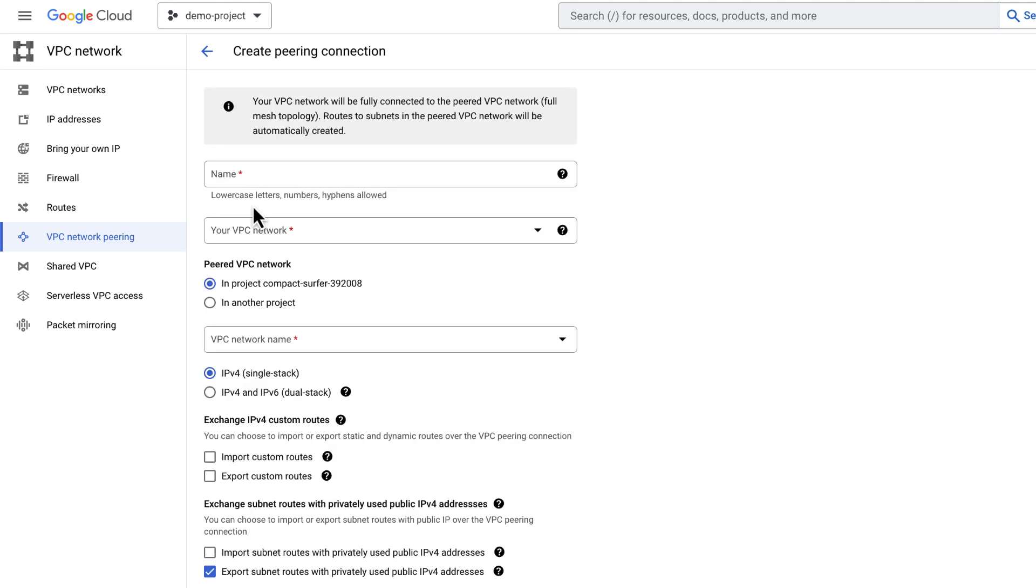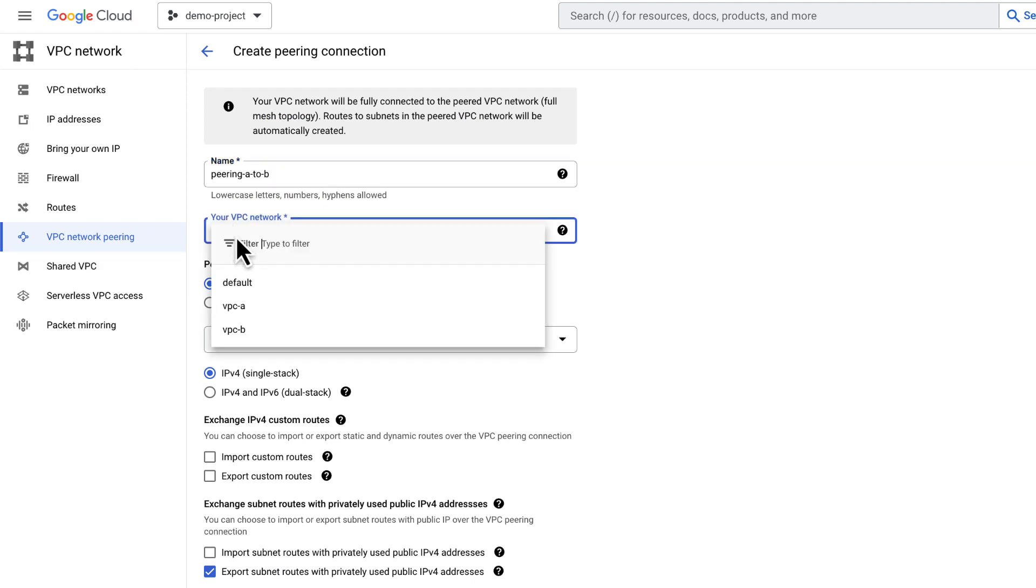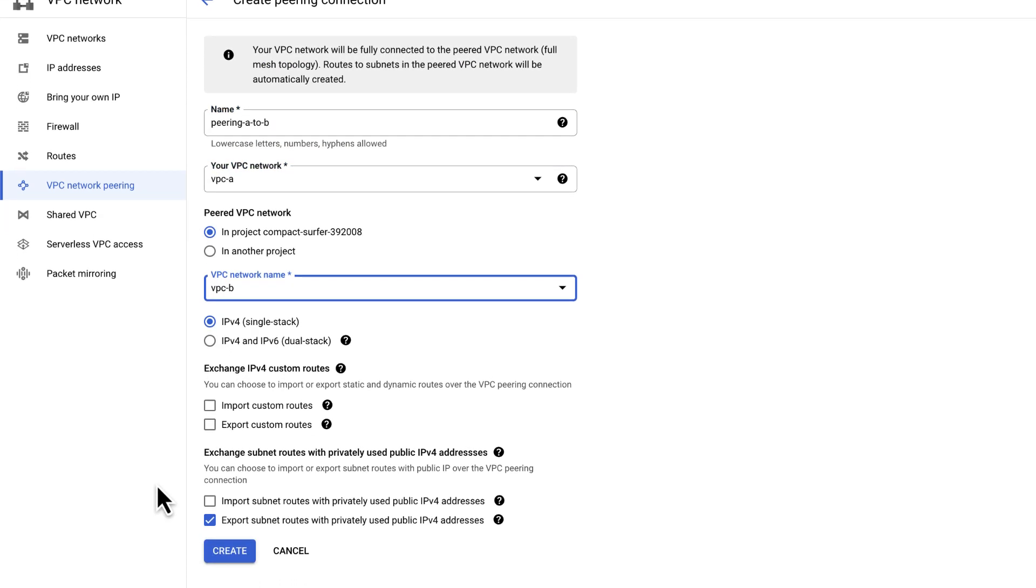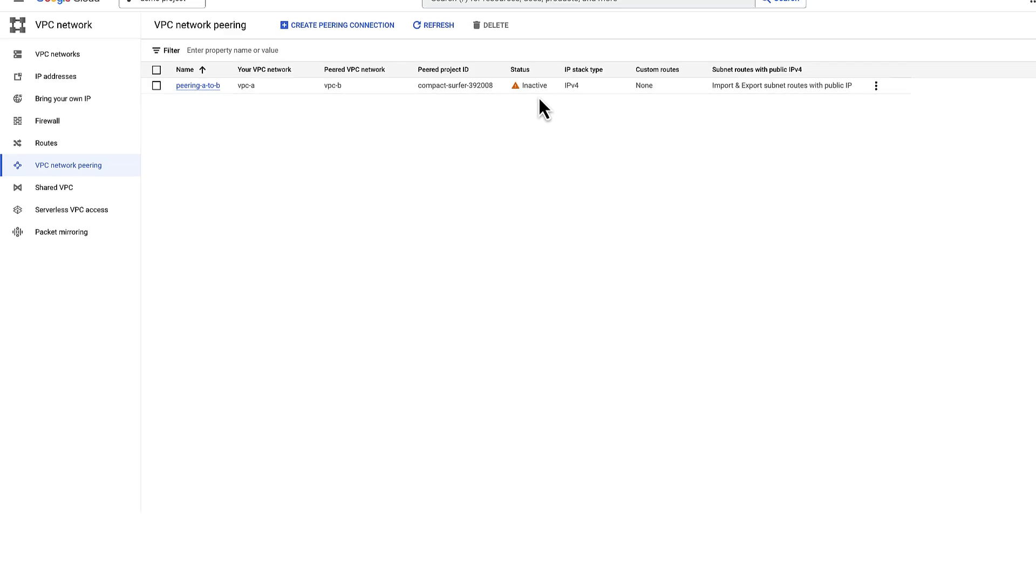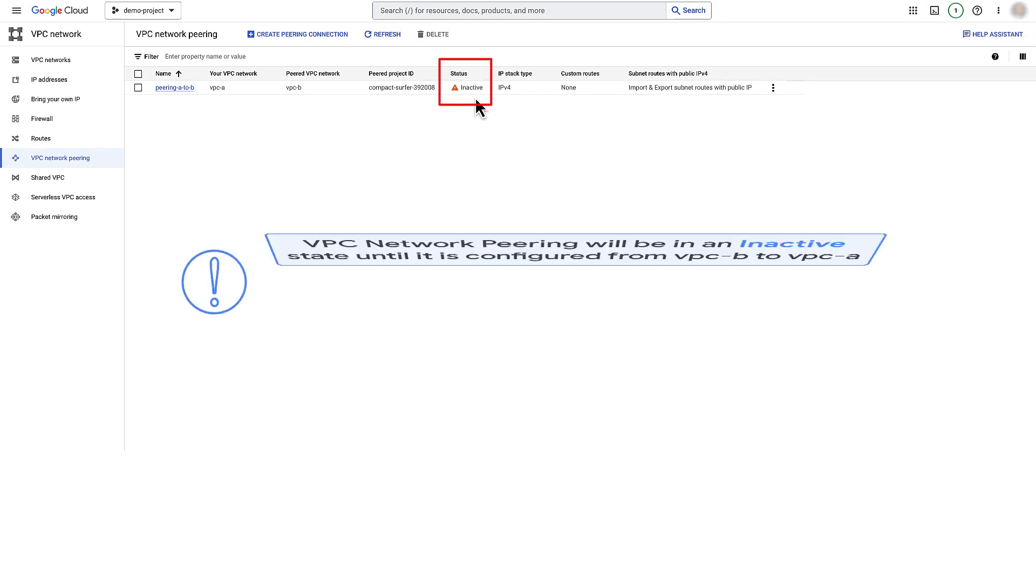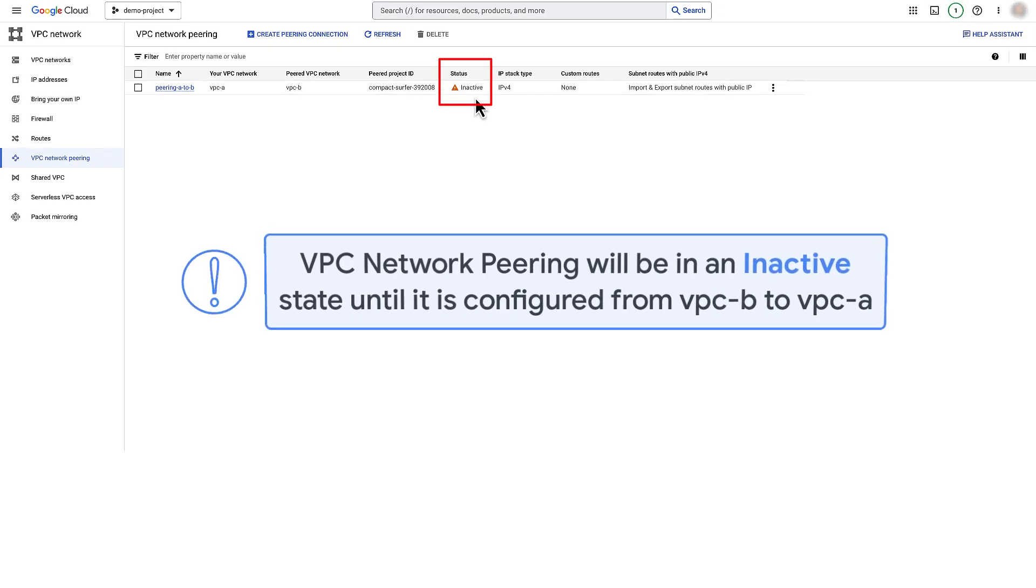Set up VPC Network Peering from VPC A to VPC B. Import and export subnet routes with privately used public IPv4 addresses. Click Create. The network peering will be in inactive state until we configure network peering from VPC B to VPC A.